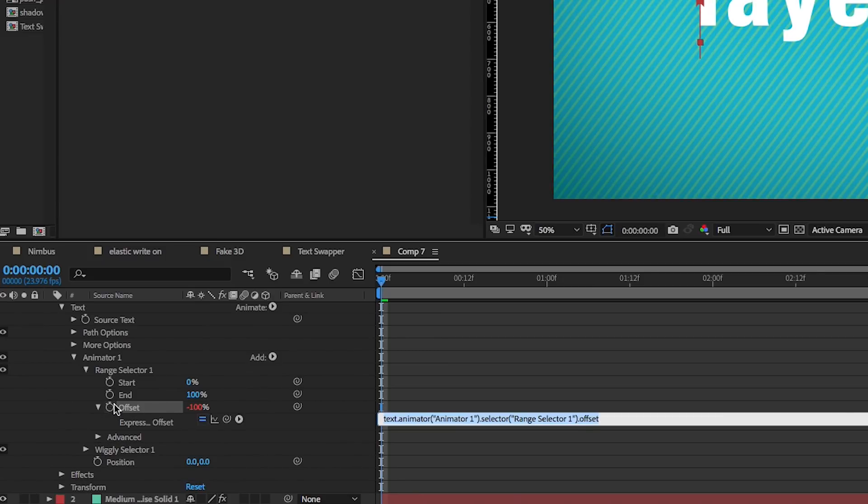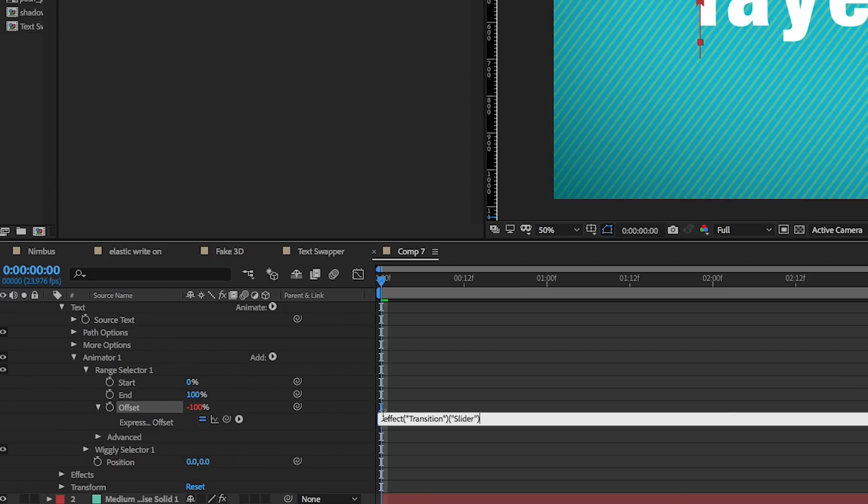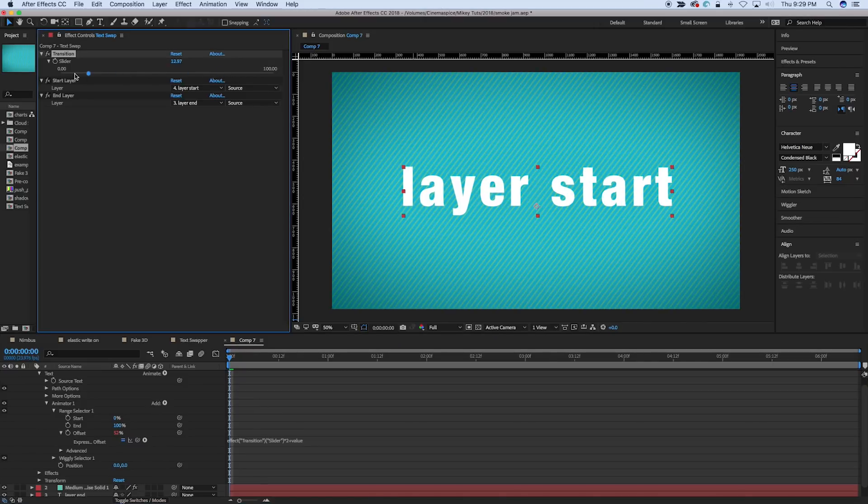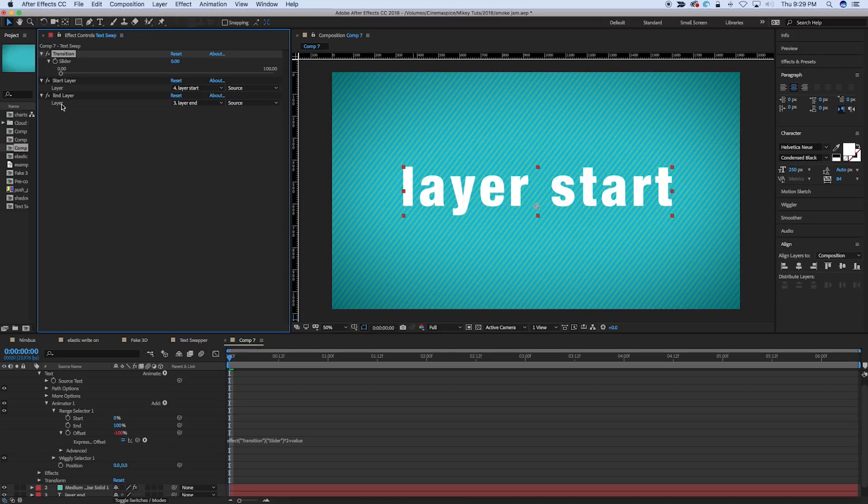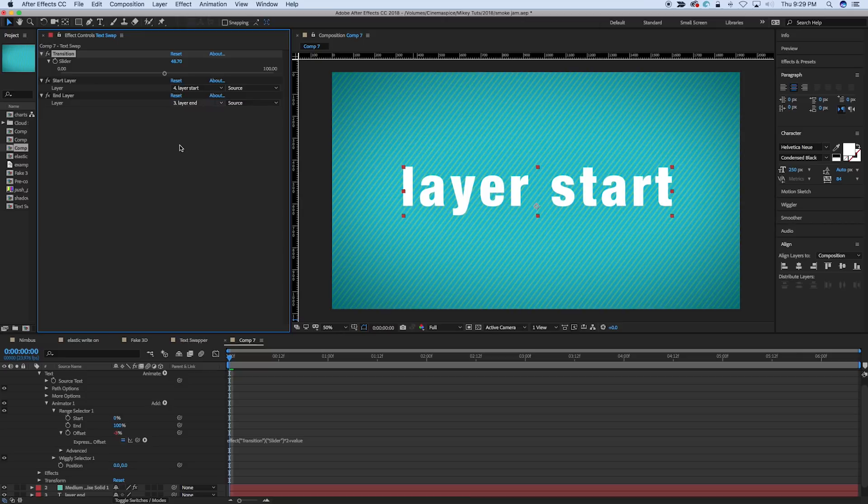And then we're going to add an expression to the offset. And what we do is just, we pick whip that transition. And then, we times that by two, and then we add it back on to value. And so what that does is, you see, it goes from negative 100, all the way to positive 100.